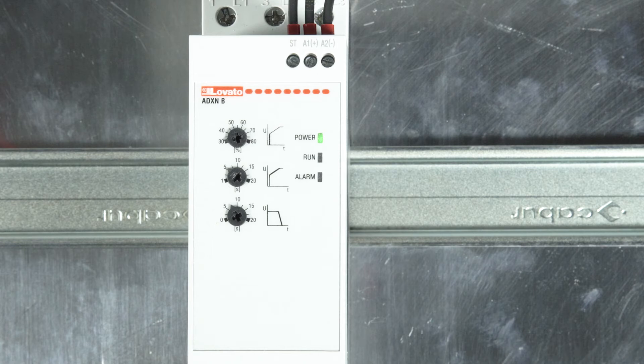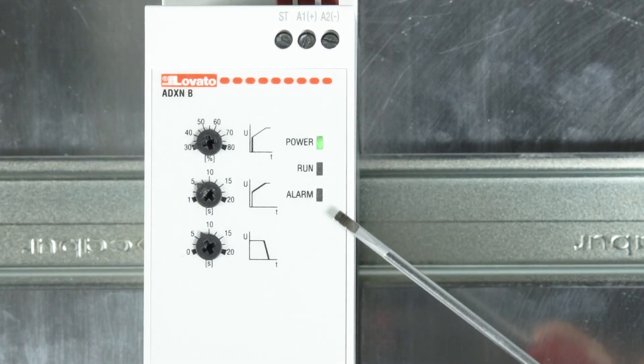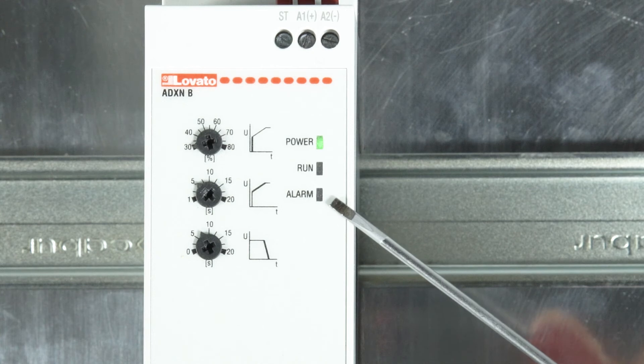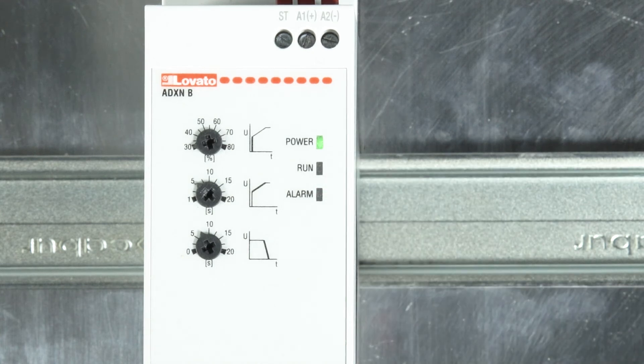For example, in this case, we can see three consecutive blinks of the alarm LED, followed by a brief pause, which indicates alarm A03: wrong phase sequence.